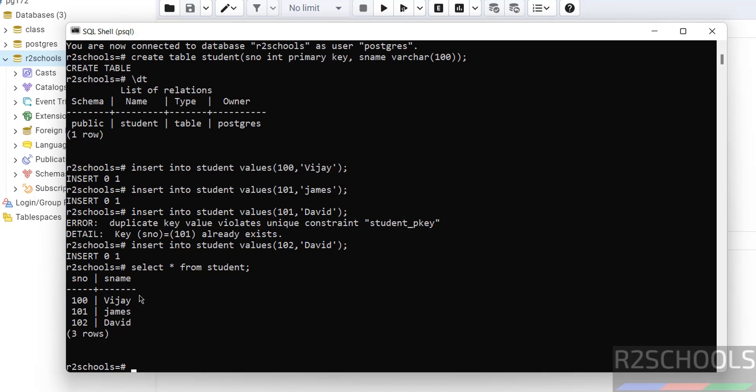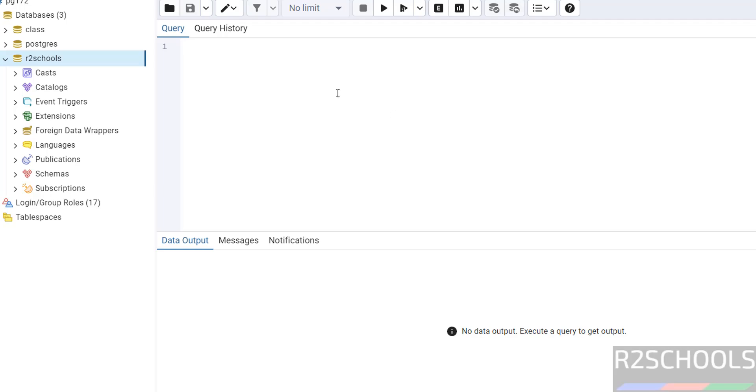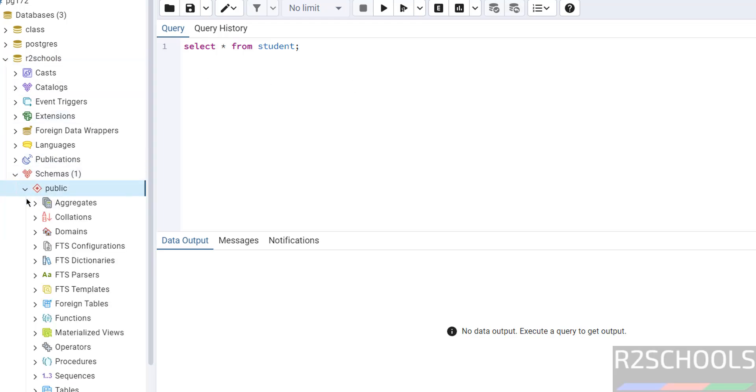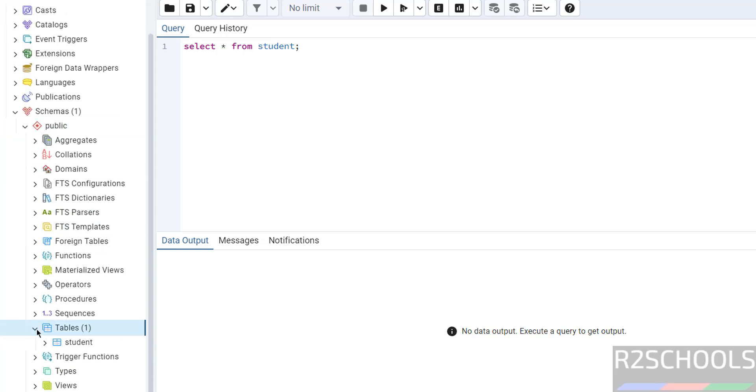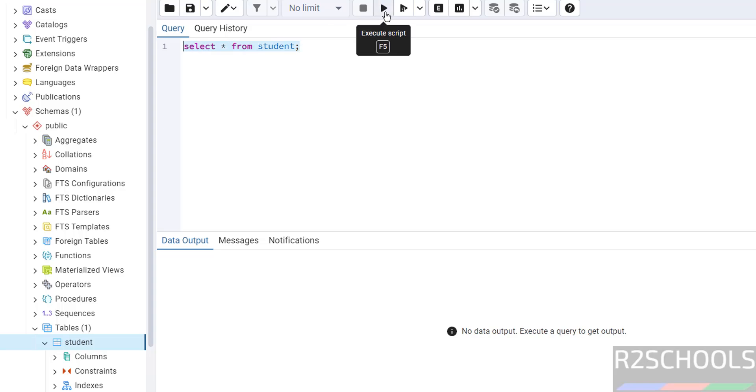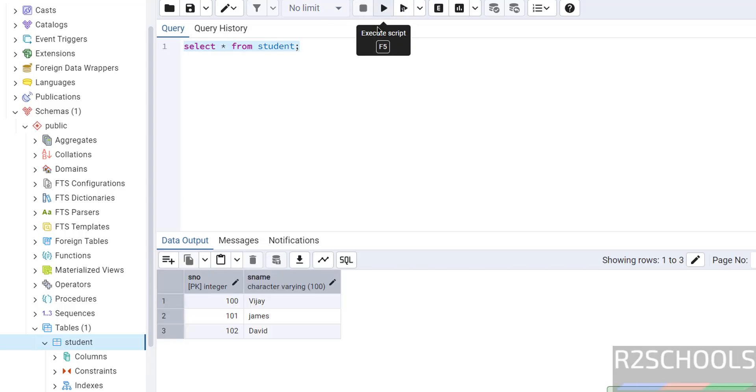Let us verify data: SELECT * FROM student; See, we have inserted these three rows. We can get the same in pgAdmin. If we go to schemas, public, tables, here we have the table student. Give this select statement, execute it. See, we have these three rows.